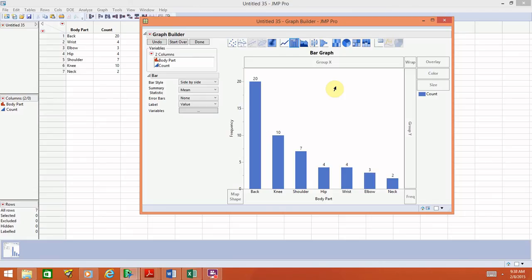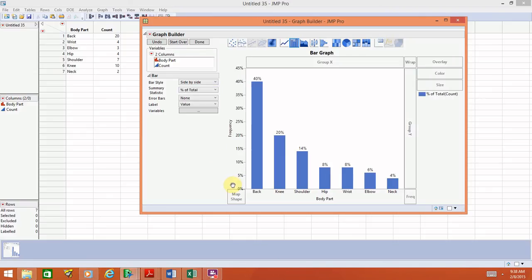Sometimes when we create bar graphs, rather than having counts or frequencies on the y-axis, we want relative frequencies or percents. To change from count to percent on the y-axis, go to Summary Statistic on the left side and choose Percent of Total from the drop-down menu. The axis will now show percentages, and the bar labels will automatically update to percents as well, telling us what percentage of patients had each type of injury. If you do this, update the y-axis label to Percent. To switch back, go to Summary Statistic and choose Mean, which restores the counts.